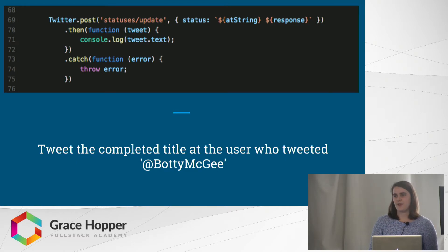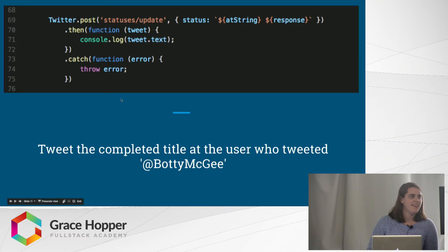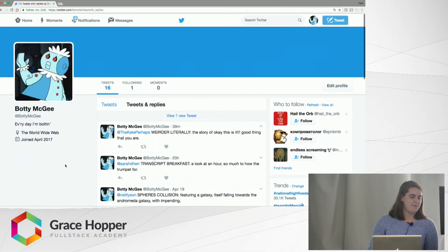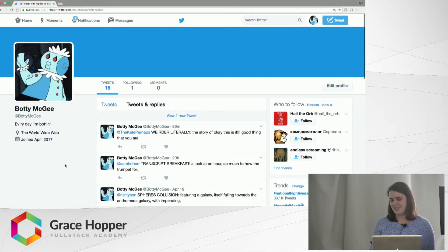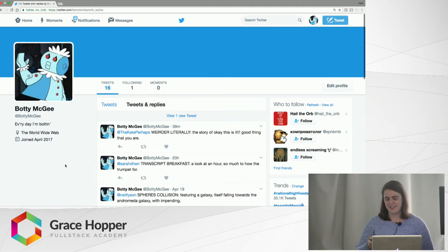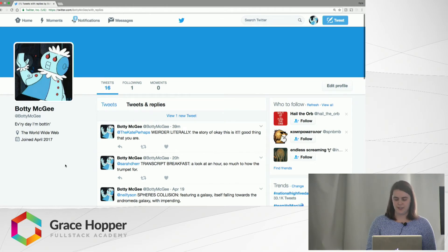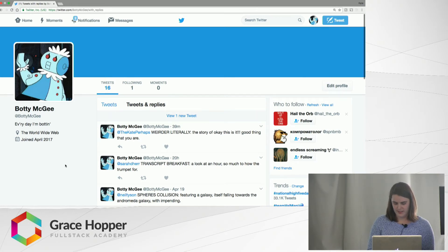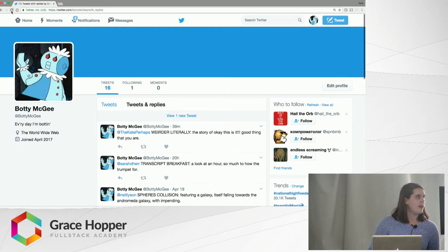Now that we've walked through the code, we can interact with Body McGee live. I have my phone up here, and I will be tweeting at it from my own personal Twitter account. Anybody else who wants to do that can also tweet — all you have to do is just tweet at Body McGee. You can literally say anything within the content of the tweet. So I'm saying hello and tweeting at it.